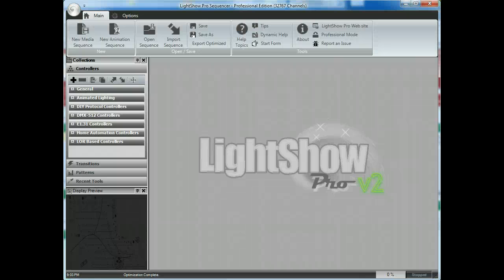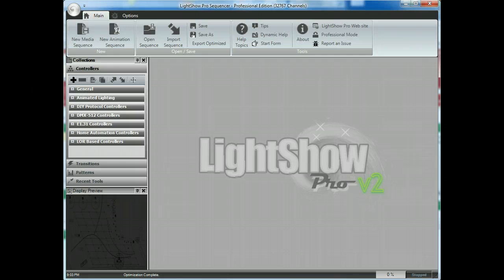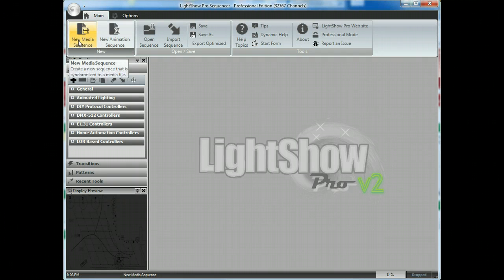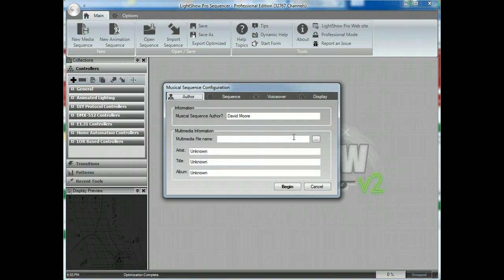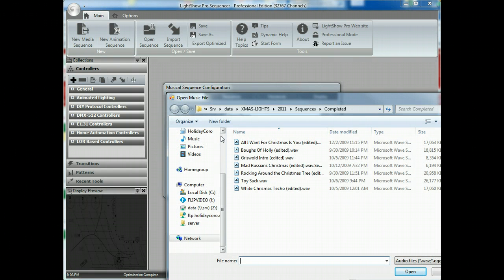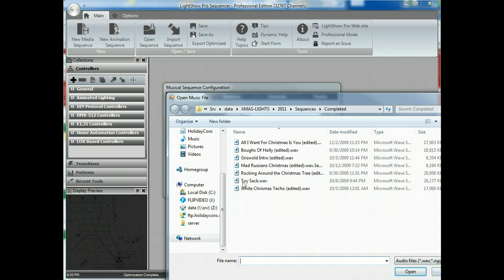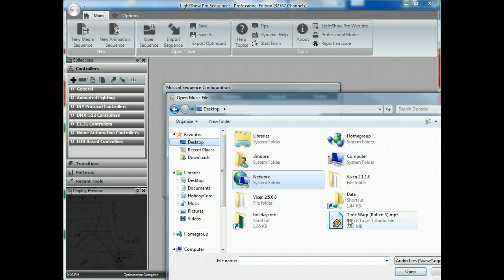This video shows how you can use Lightshow Pro and adapt existing sequences to work with a pixel-based display. So what I'm going to do is go ahead and say New Media Sequence. I'm going to go ahead and pick out my audio that I'll be using.